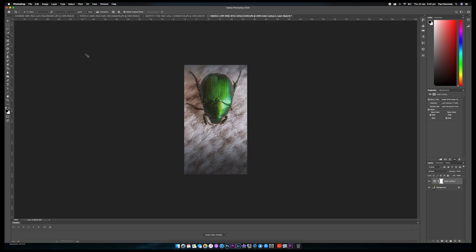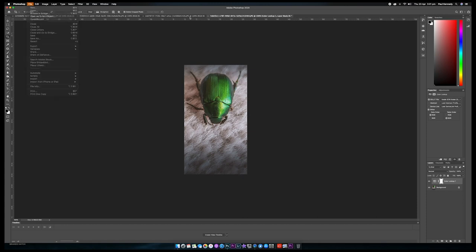These editing processes are just how I feel I would edit this picture. Possibly some other person may edit it a different way, but I've edited it this way. So we save that and we'll move on to the next one.